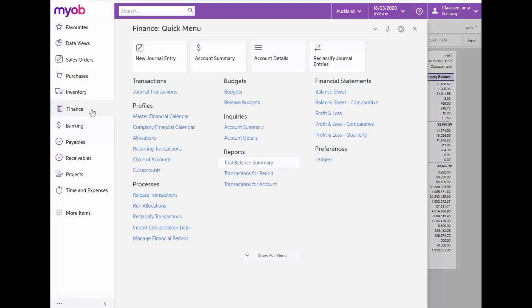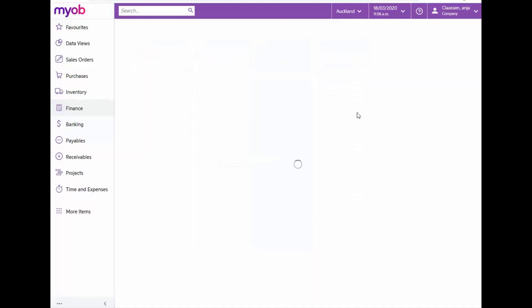In MYOB Advanced, the financial statements, including the Balance Sheet and Profit and Loss Statements, are accessible from the Finance module in the Financial Statement section. From here, let's open the Profit and Loss Statement.